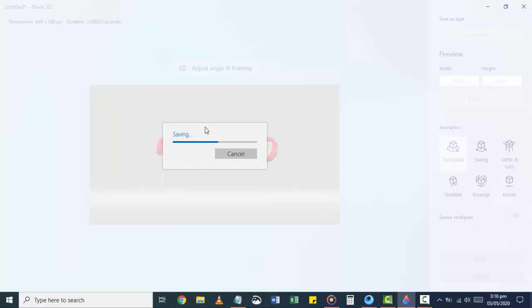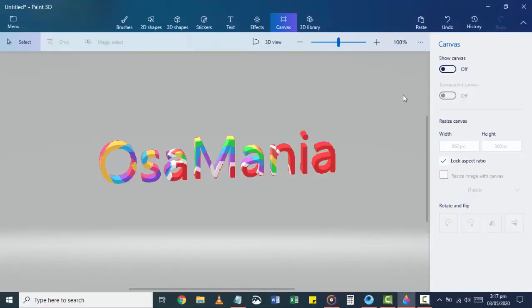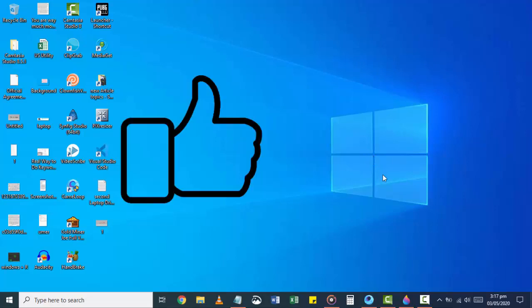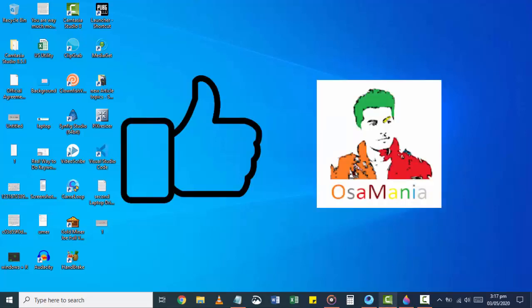So that's it for this video. I hope this video was really helpful to you and now you should be able to make a wonderful GIF with Paint 3D. If you have any questions, leave them in the comments below and I will love to give you an answer. Thanks for watching — please give this video a thumbs up and subscribe to our channel. We need your support.